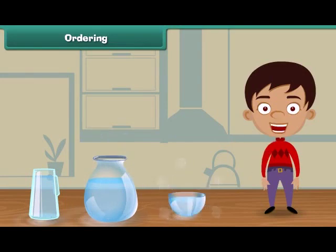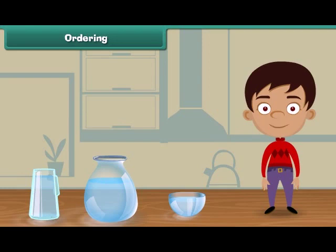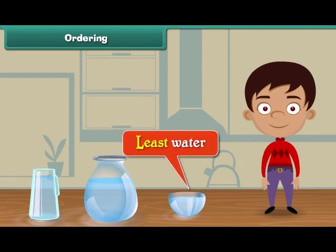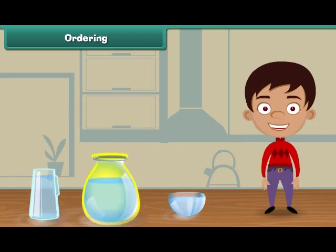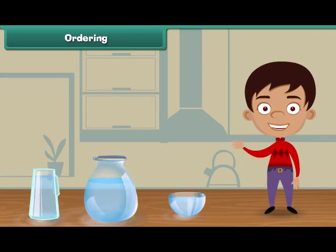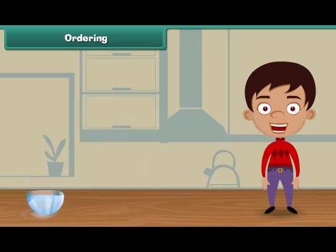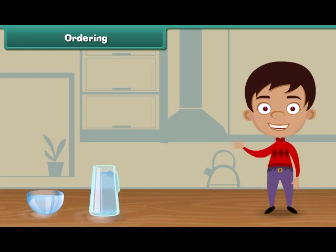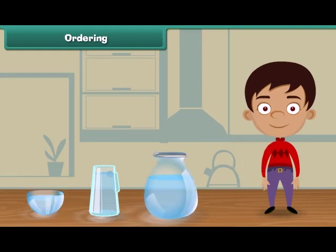Friends, we have three different vessels. Which vessel holds the least water? Yes, you are right. The bowl holds the least water. A jar holds more water than the bowl, and the pot holds more water than the bowl and the jar. Let us now arrange these vessels in increasing order. The bowl comes first because it holds the least water. The next in the row is the jar as it holds more water than the bowl. At last we place the pot because it holds more water than the bowl and the jar.